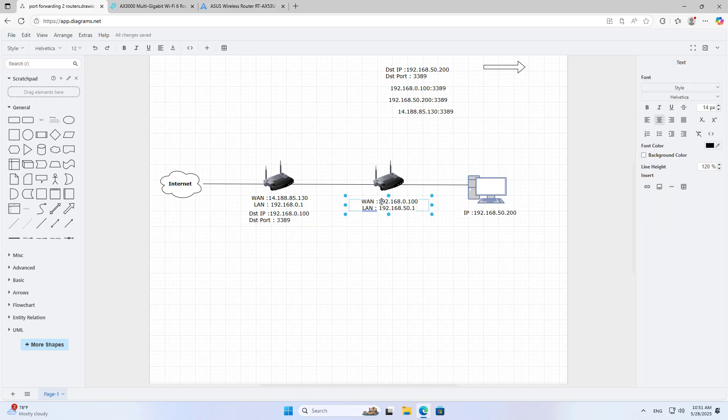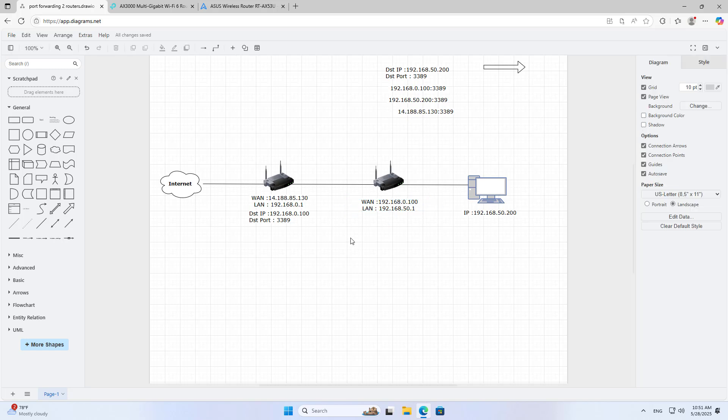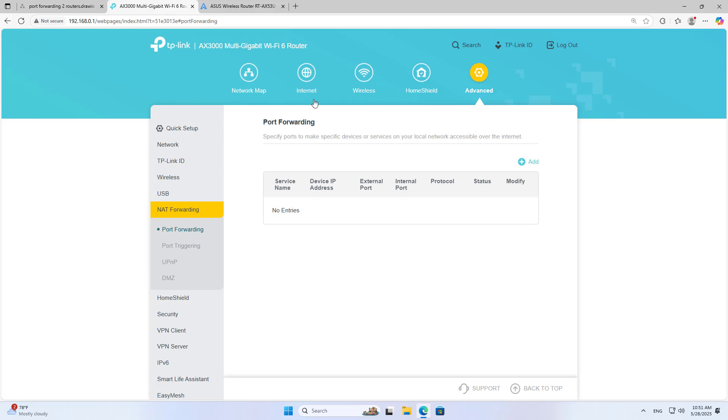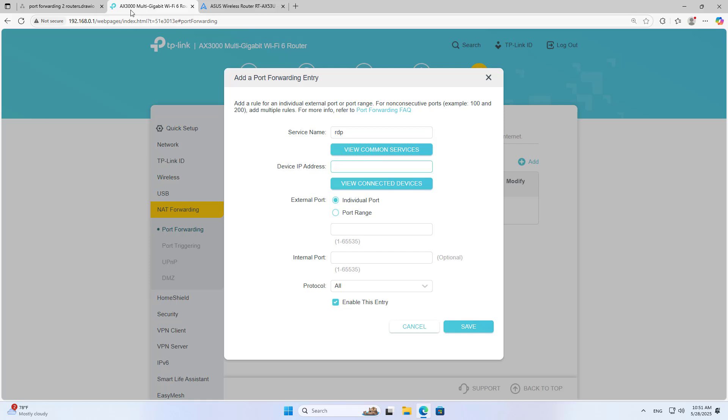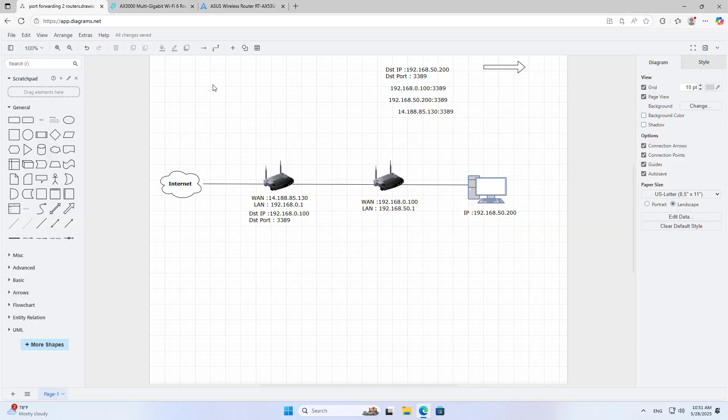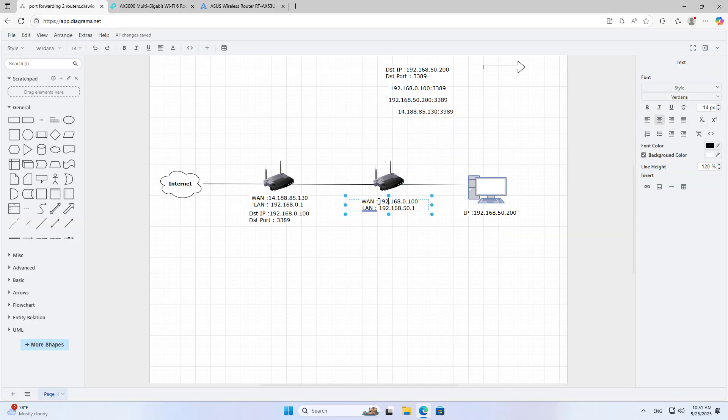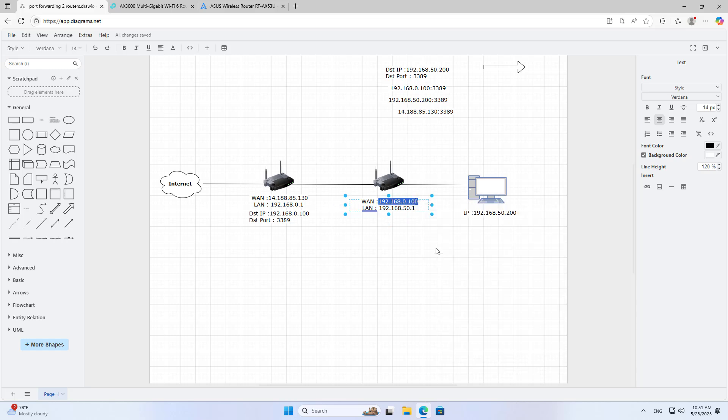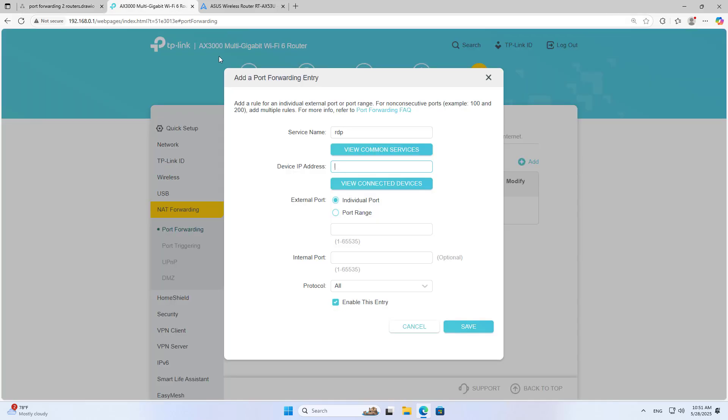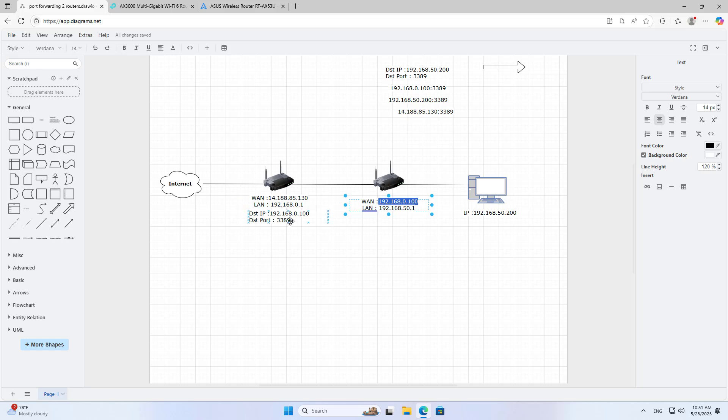For example, I want to remotely control a computer that is behind the second router. On router 1 I forward the port as follows. I forward port 3389 to the external IP address of router 2. In this case the WAN address of router 2 is 192.168.0.100.